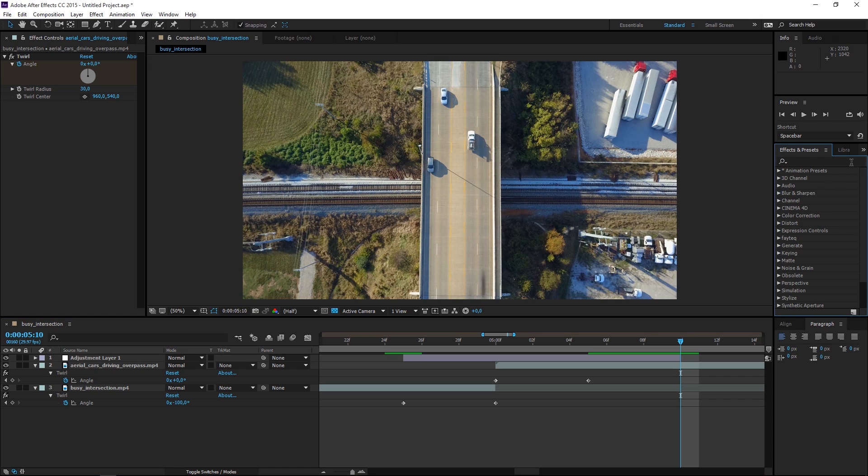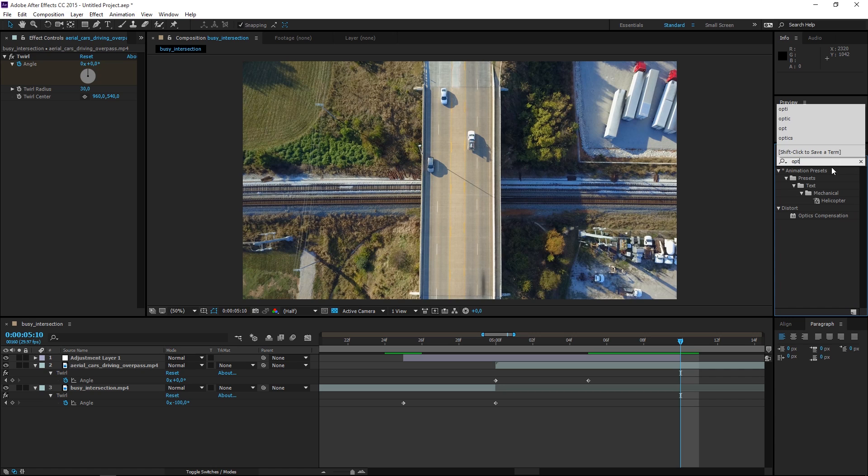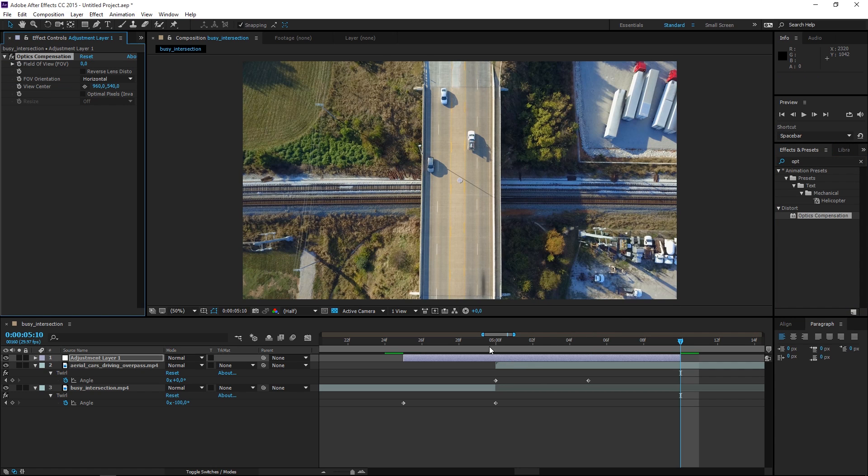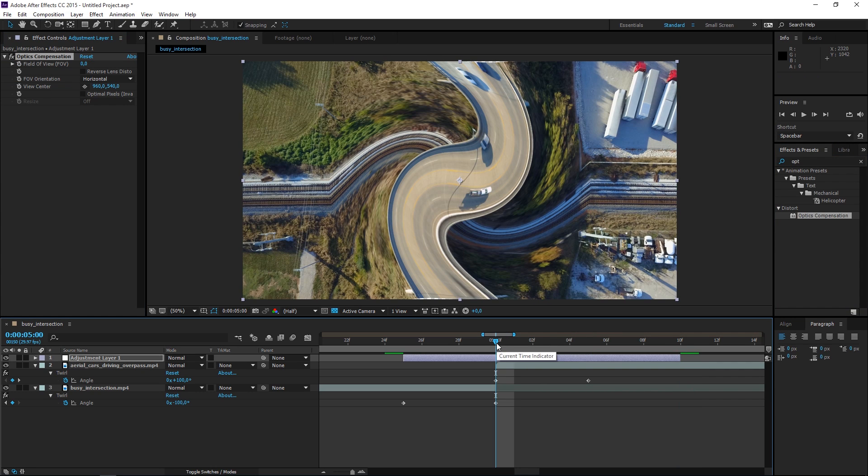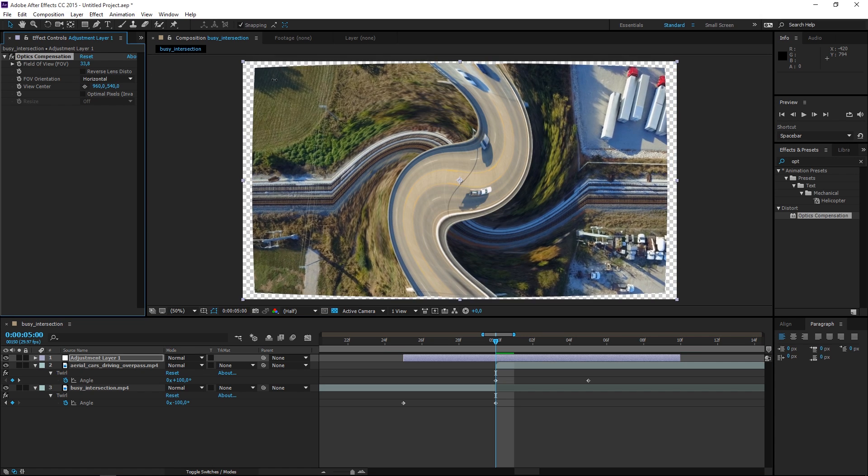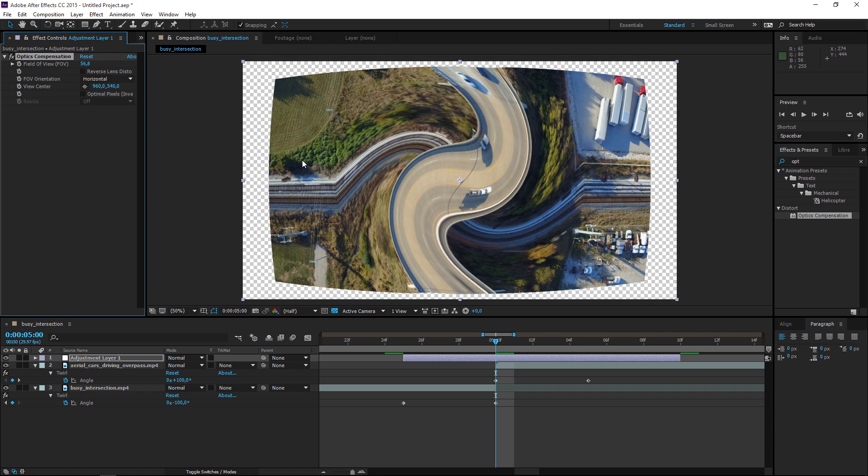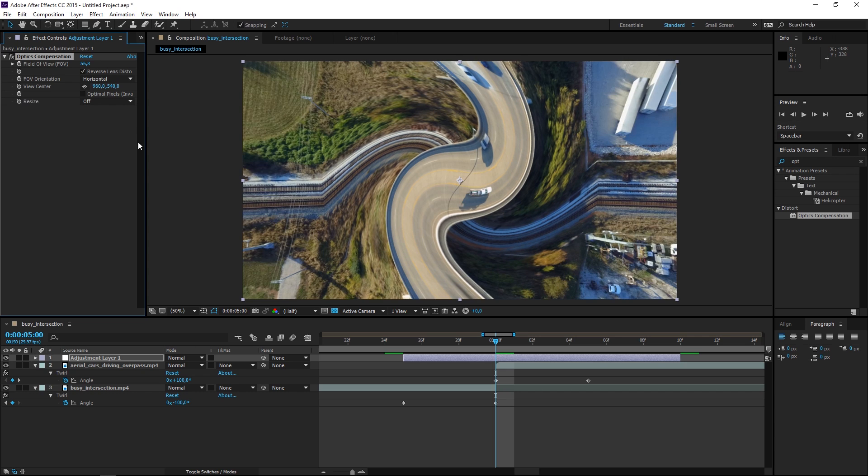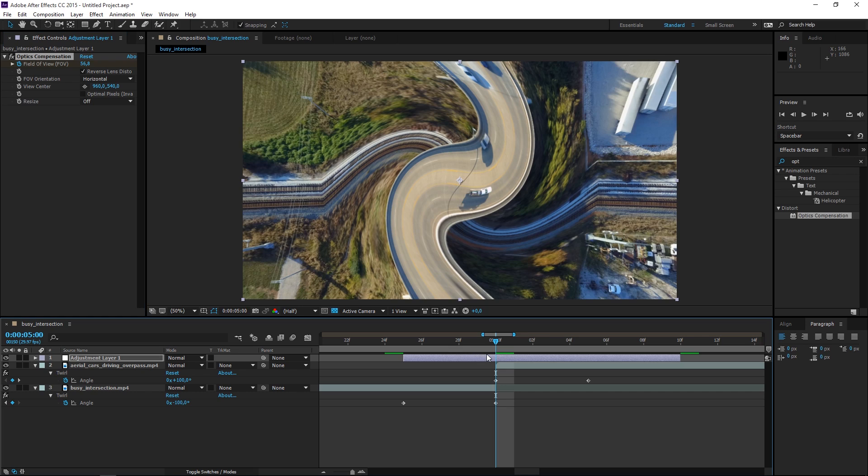Now the effect that we're going to apply to the adjustment layer is called optics compensation. I'm going to apply it to the adjustment layer and we're going to need to change the field of view value. So if I change it you can see that we get these edges which is not what we wanted, so that is why I'm going to click on reverse lens distortion and I'm going to create a field of view keyframe.